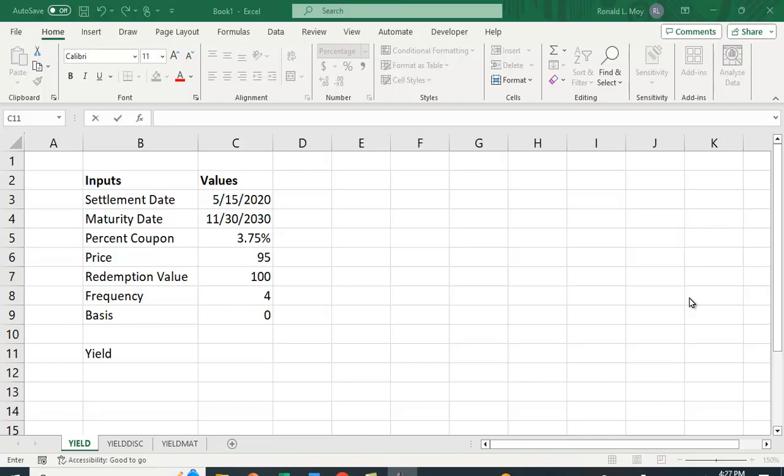I want to show you three different yield functions in Excel. So the first one I'm going to show you is the yield function YIELD and here are the inputs you need: